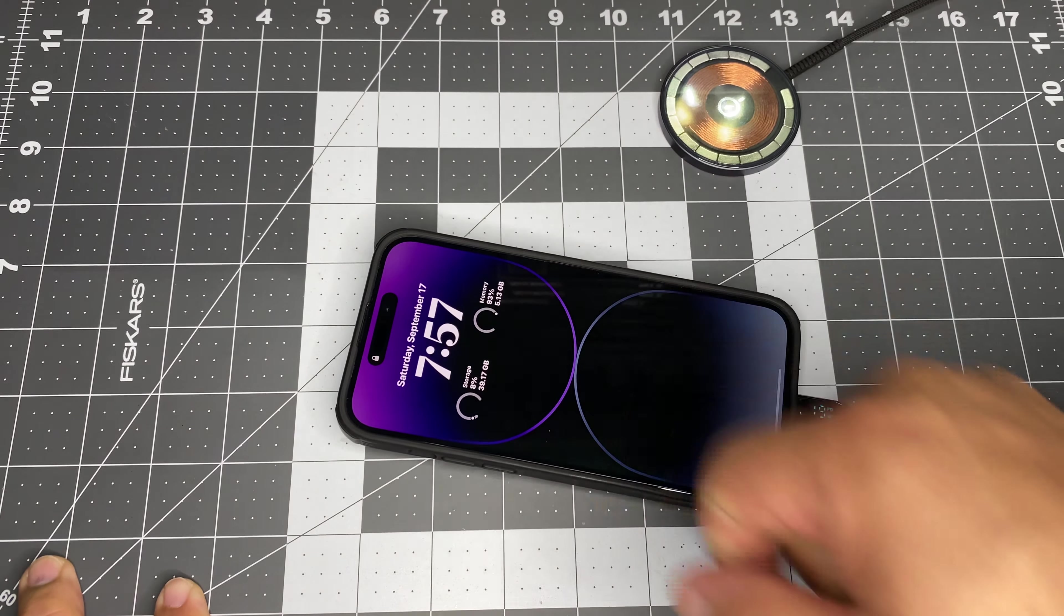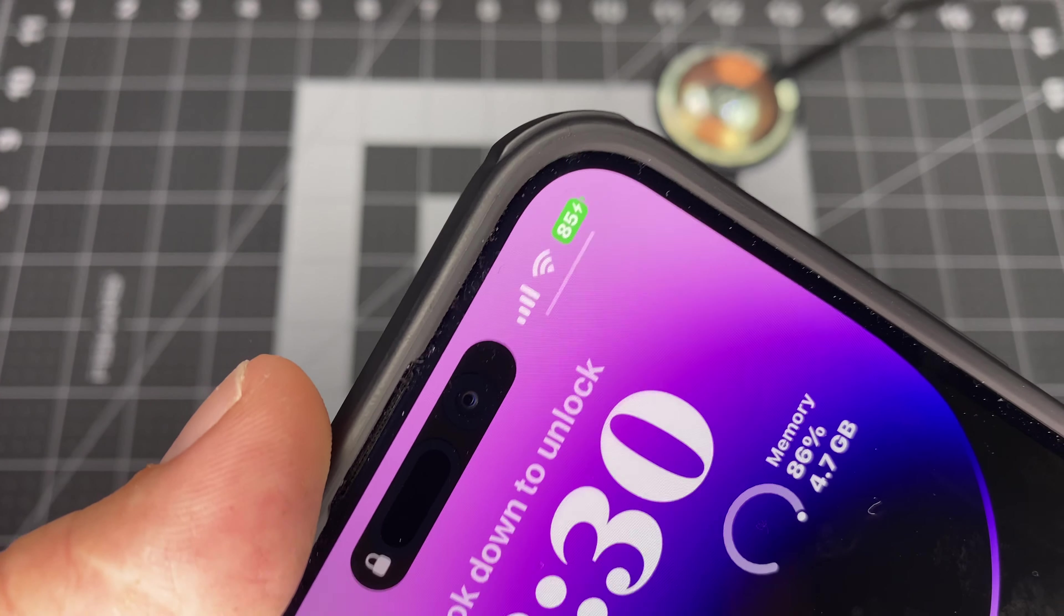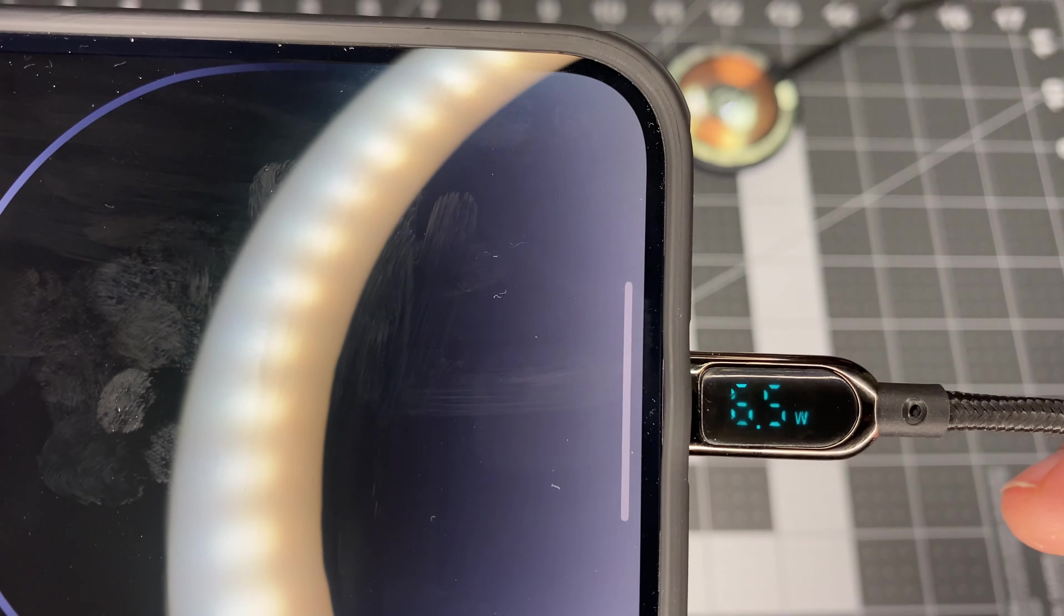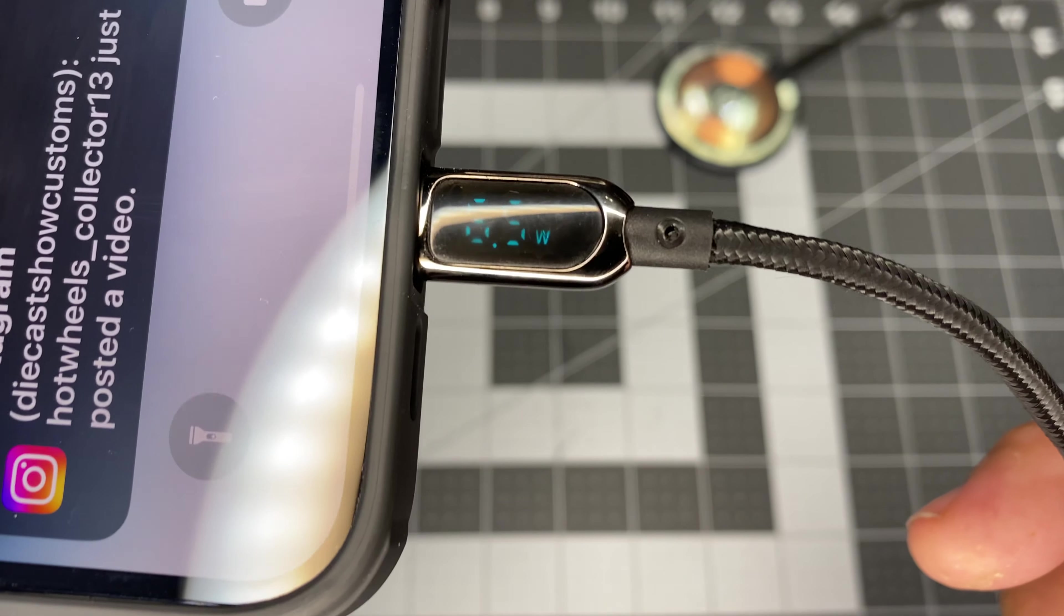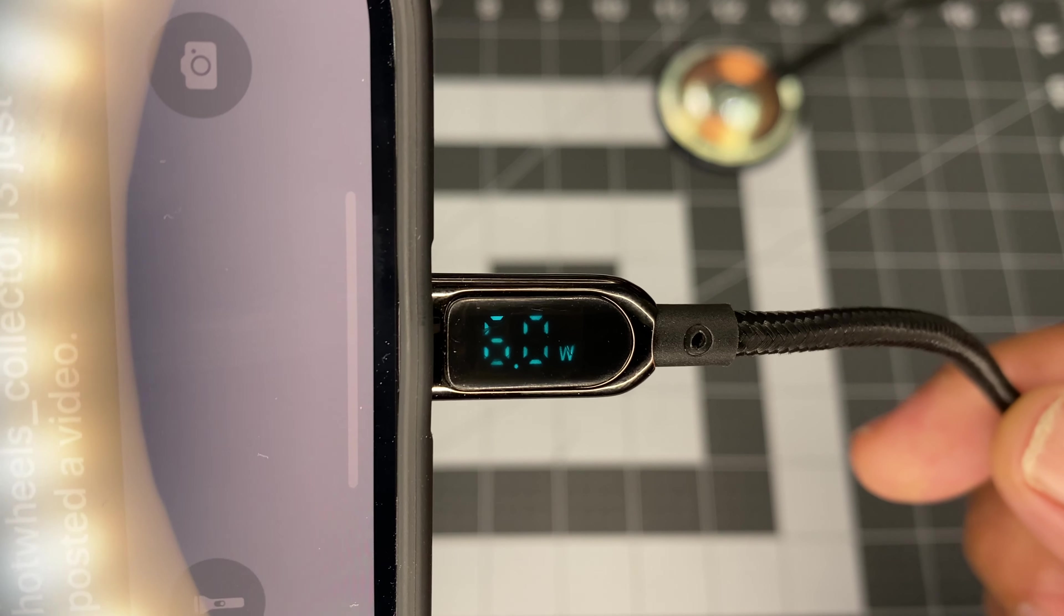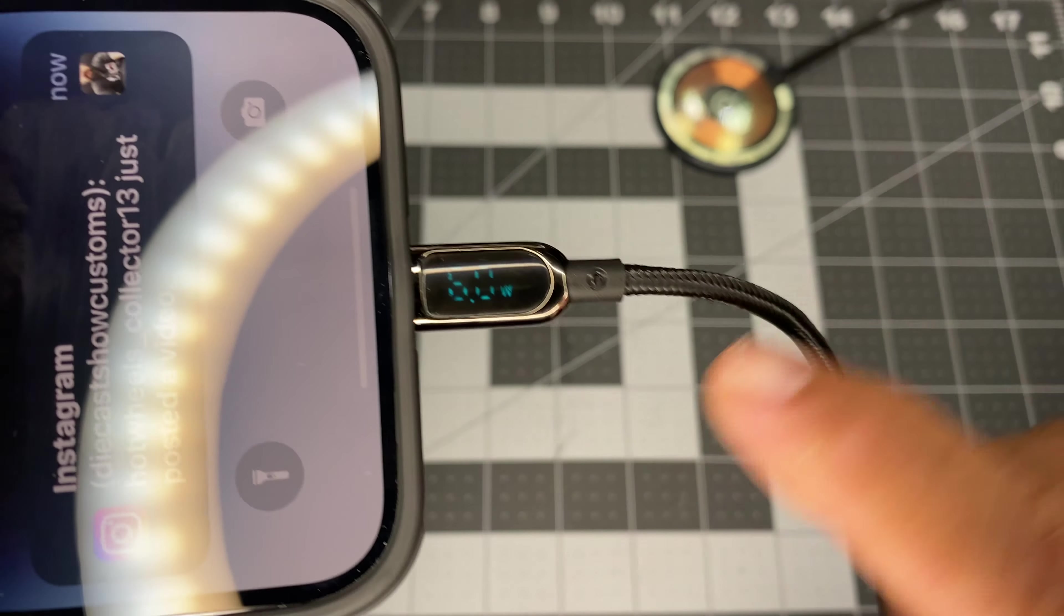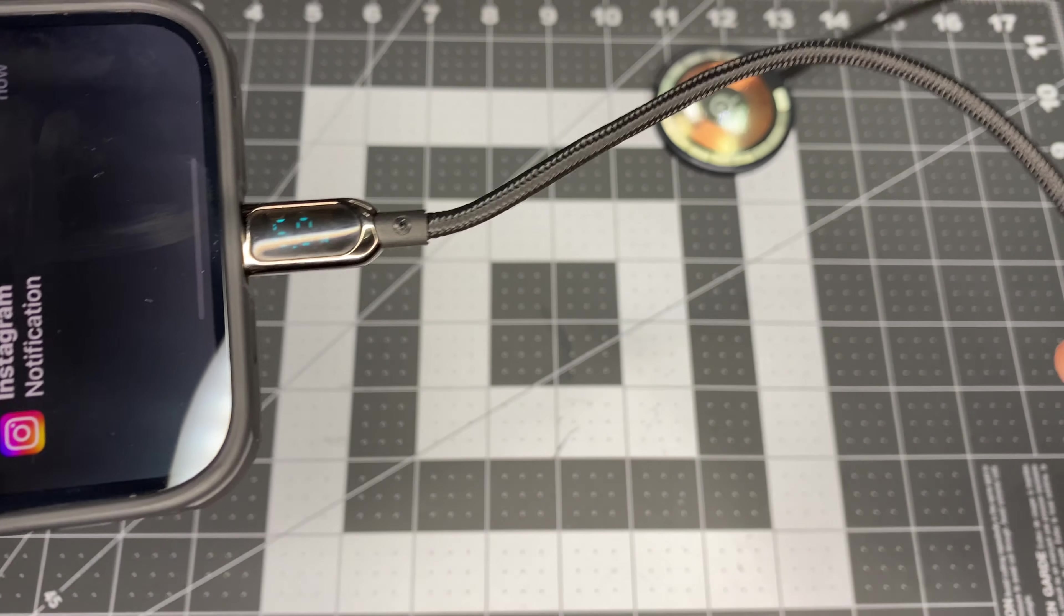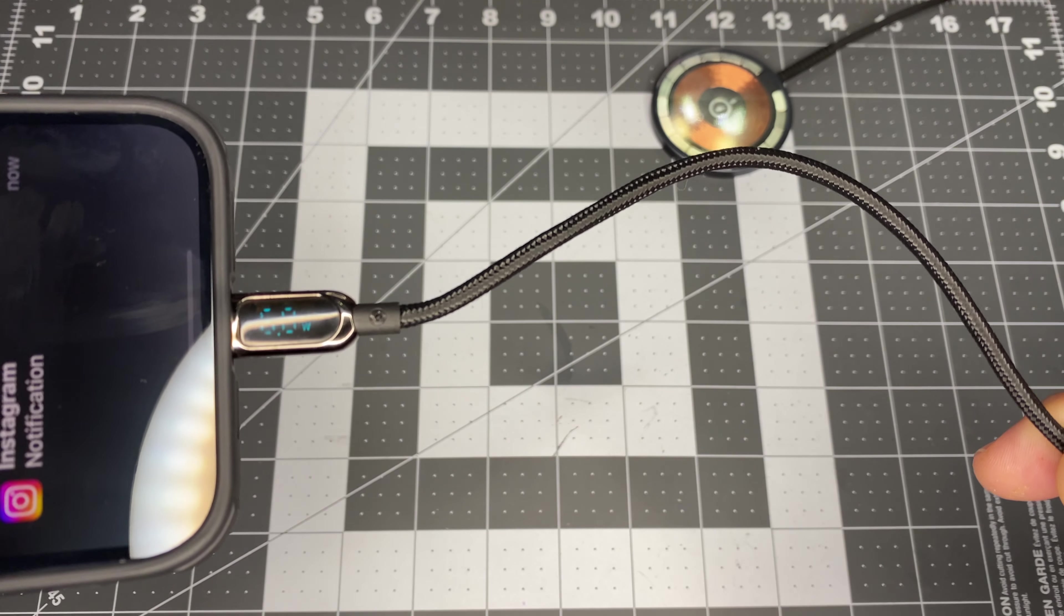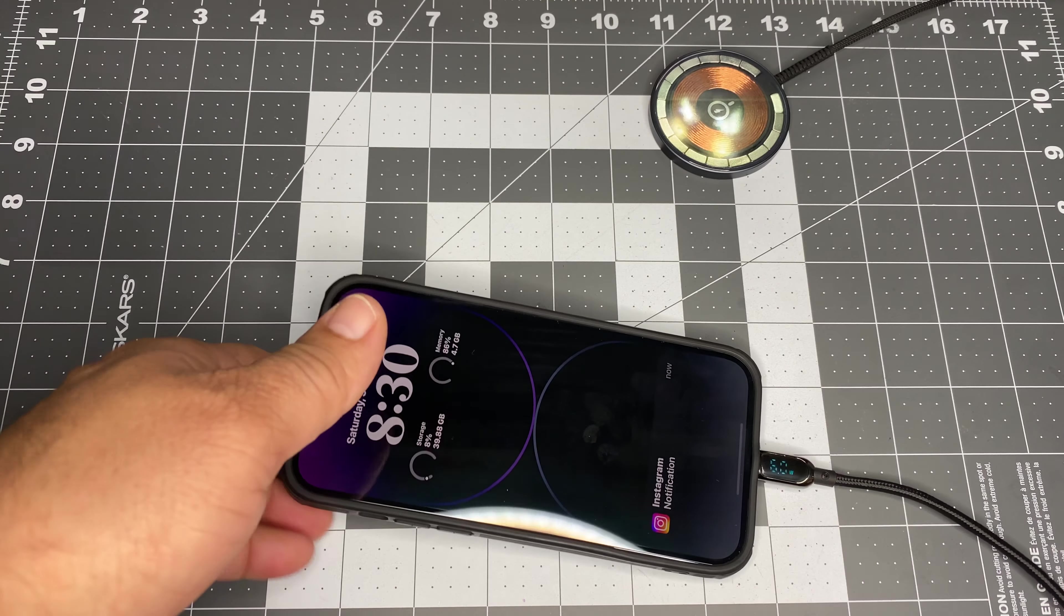Alright, it's been a full hour. Up to 85%. And it's now charging at 6.5 watts. 6.0 now. So, I'm guessing it's just going to get slower. It could take maybe another 30 minutes for that last 15%. So, that's going to be it. Thank you for watching.